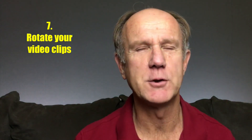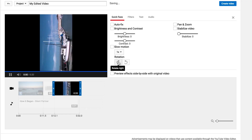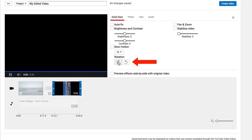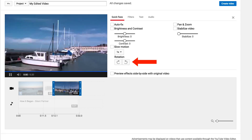Tip 7: Rotate your video clips. Perhaps you shot a video with your iPhone in the vertical position so it has black curtains on either side. Use the rotate tool in the YouTube video editor to rotate it to landscape.